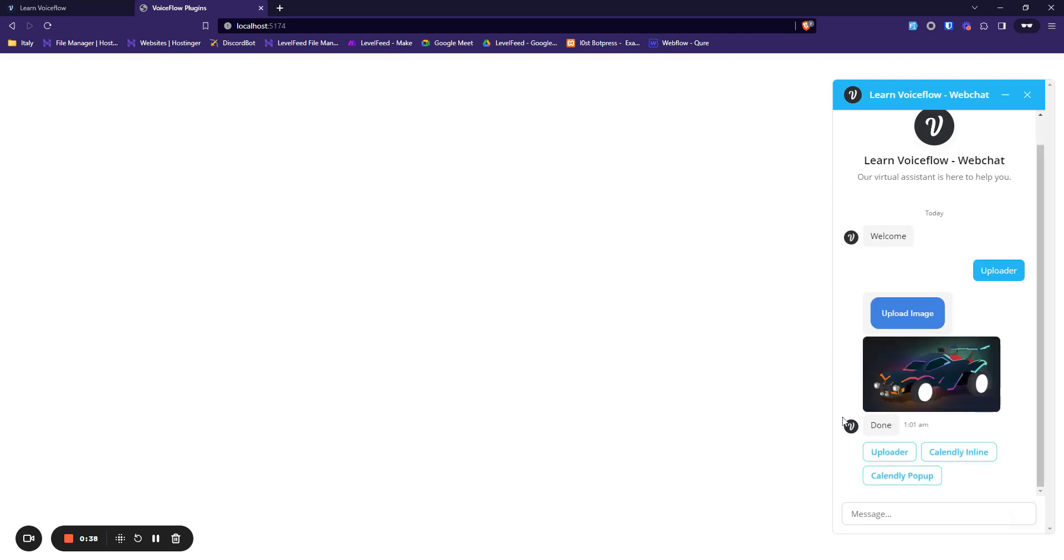And as soon as the picture is sent, the link to the picture is saved into the VoiceFlow variable as well, and I am populating this picture through a variable. Now let's see how it looks on the back end.